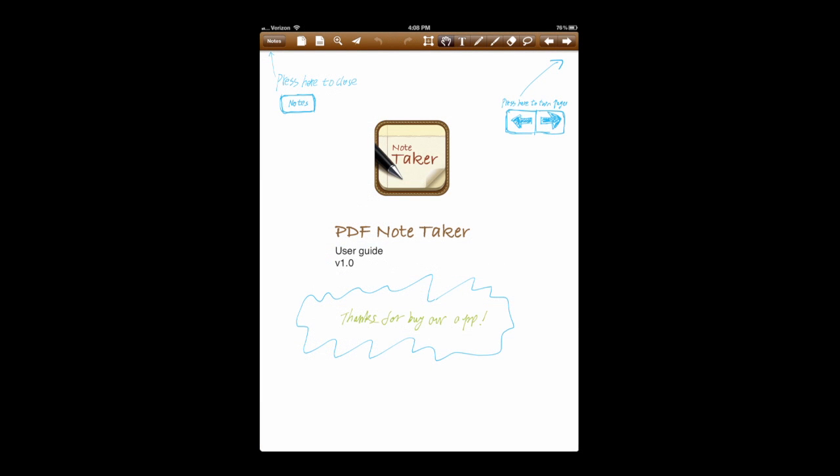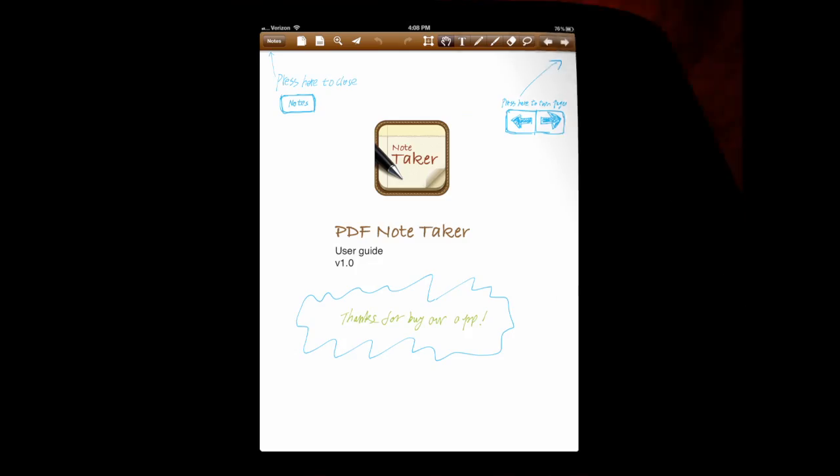Very feature-rich note-taking app. It turns your notes into PDFs. Until next time, Crazy Mike saying see ya.